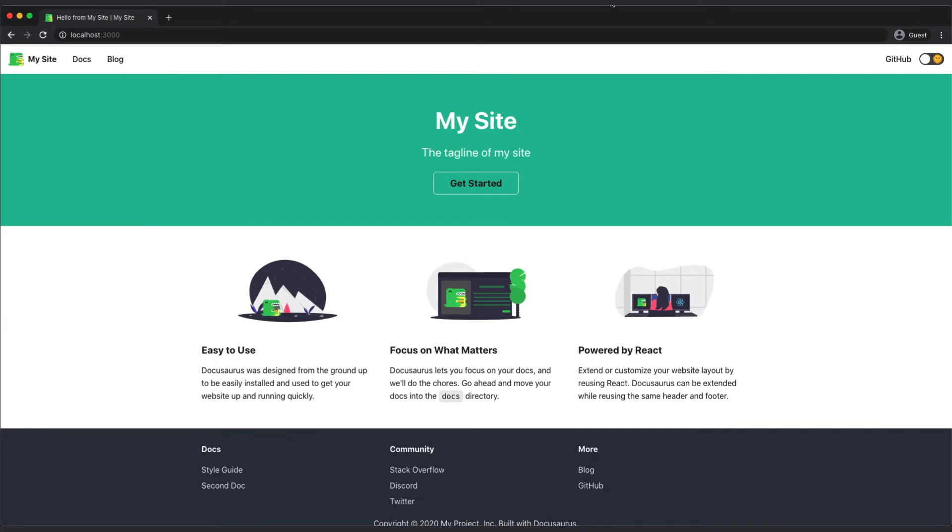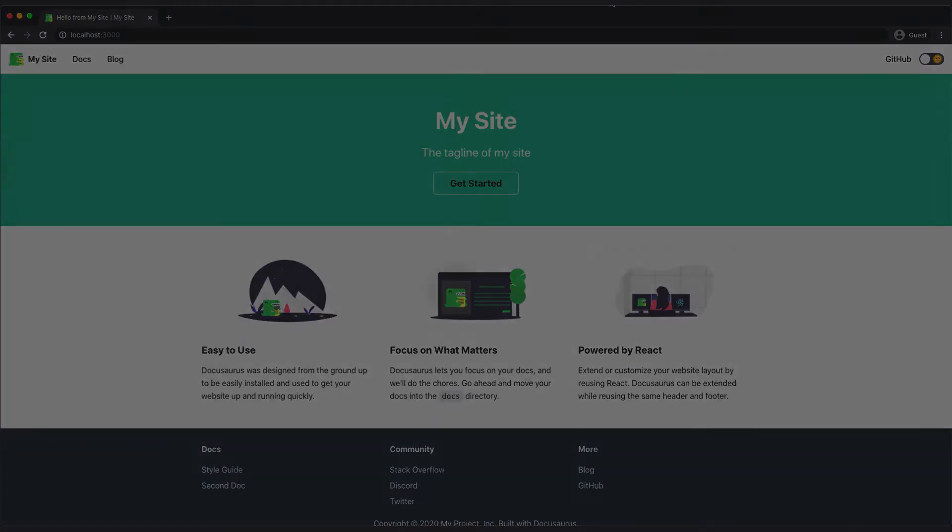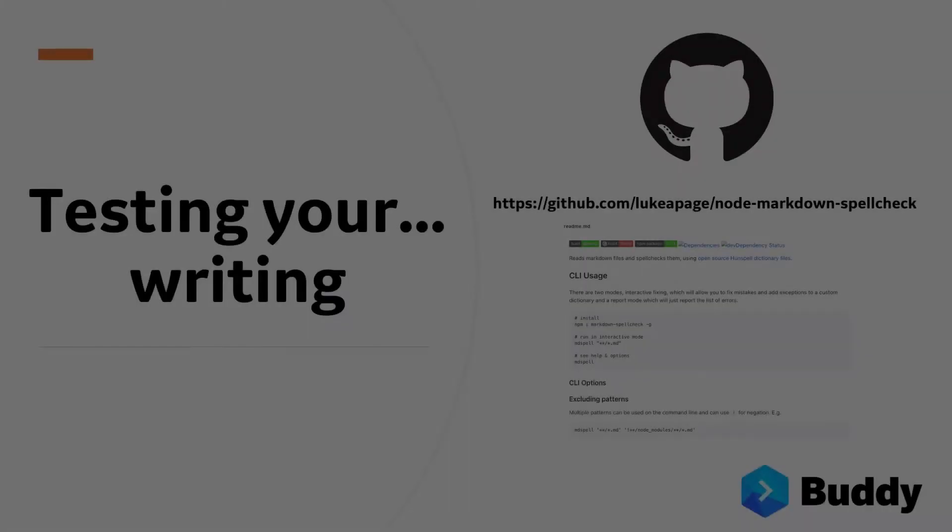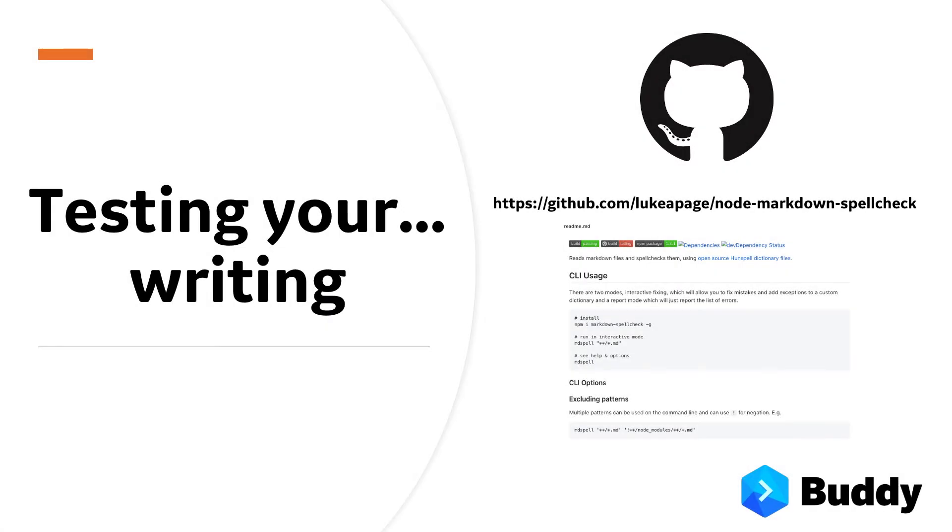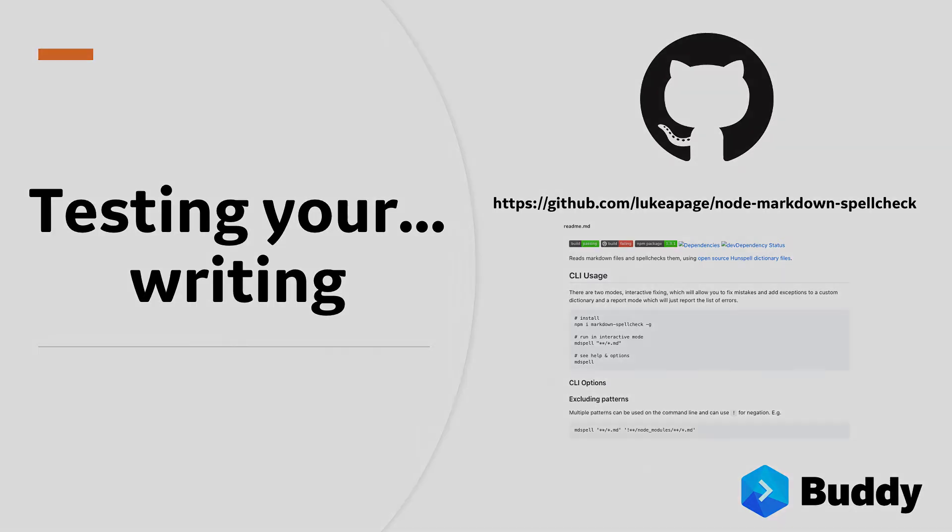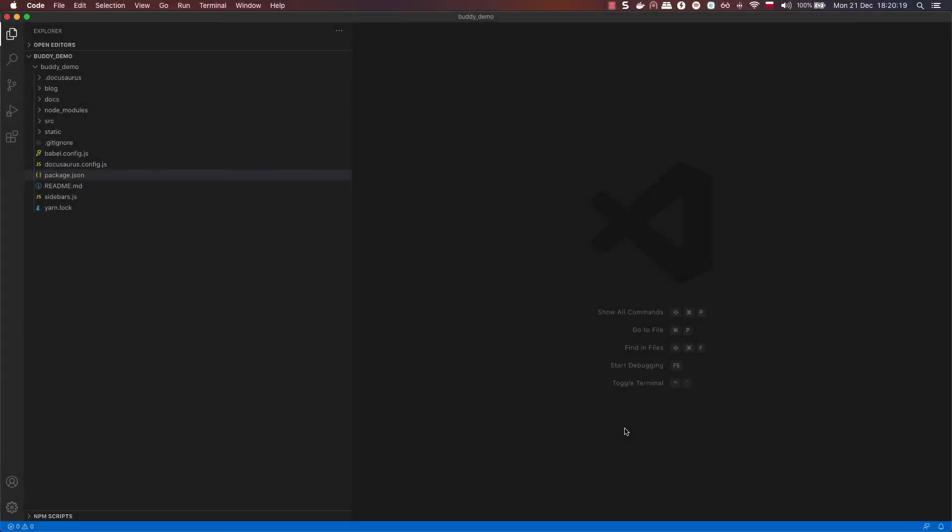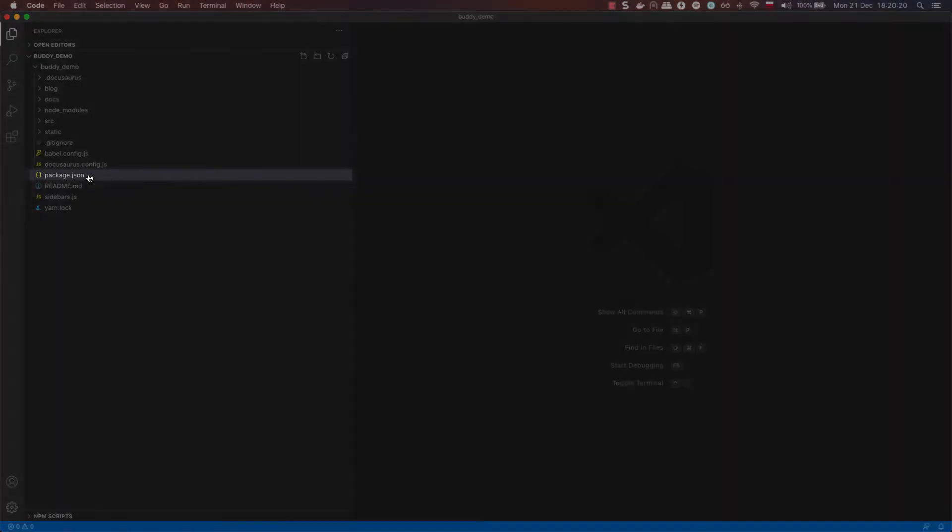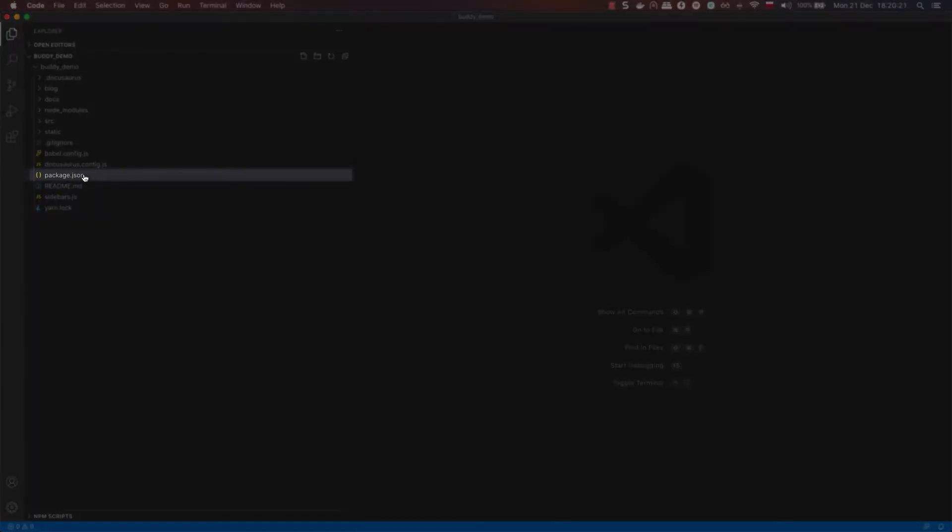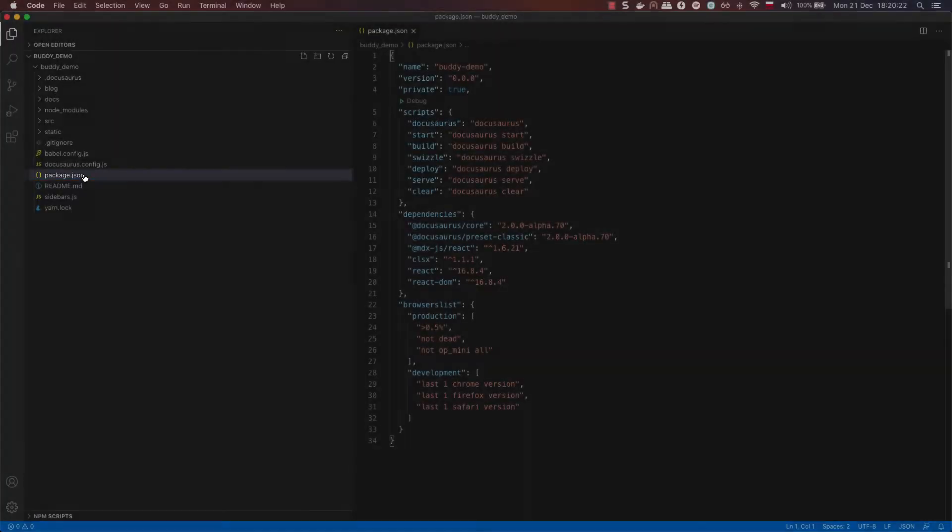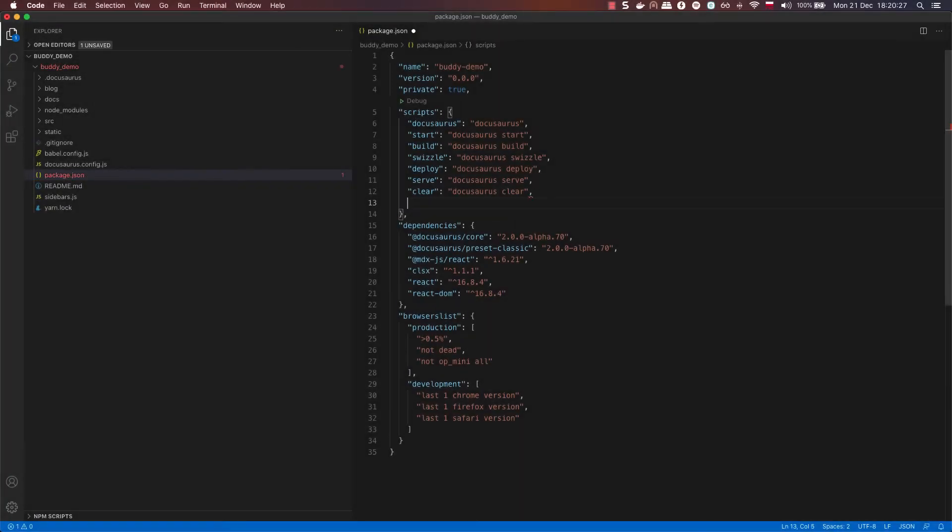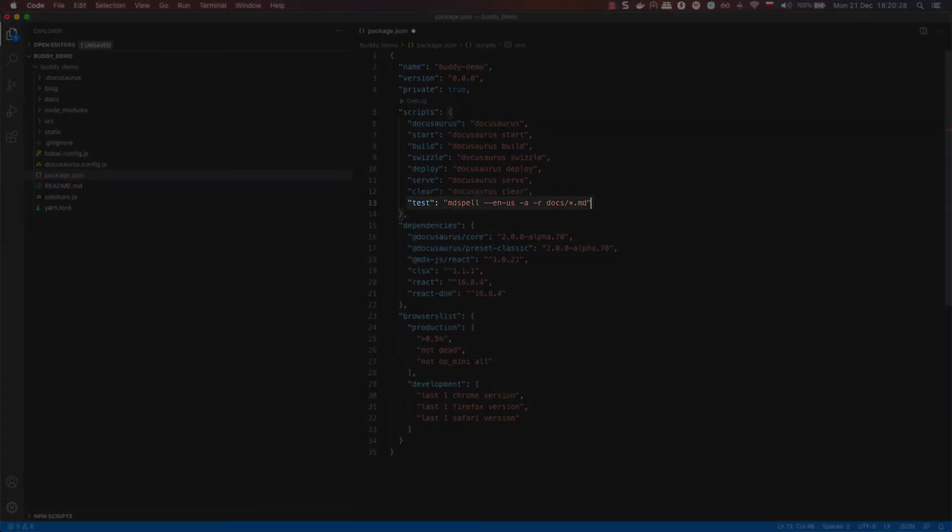While we are still looking at DocuSaurus, let's add a test. There is this node markdown spellcheck that won't be testing the app itself, but instead it will check the content you write to make sure that no spelling mistakes end up in your documentation. Open the package.json file and add this line to the script's array.